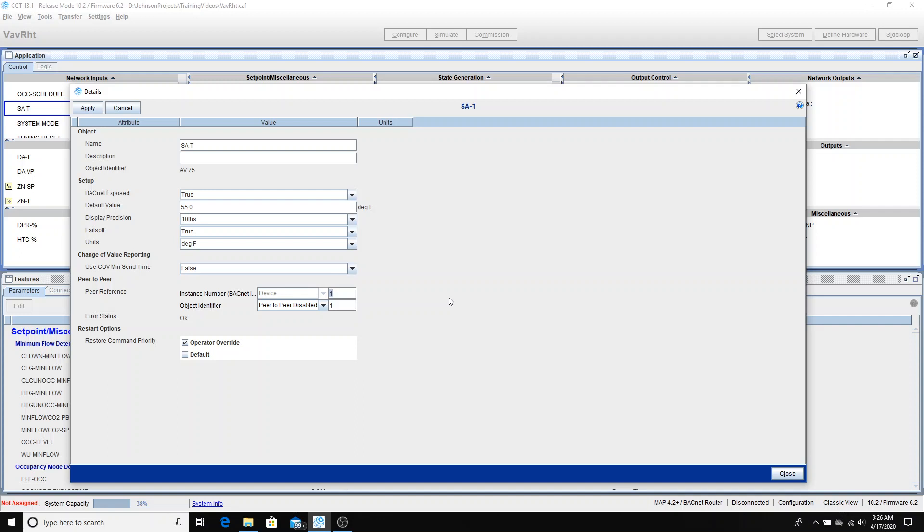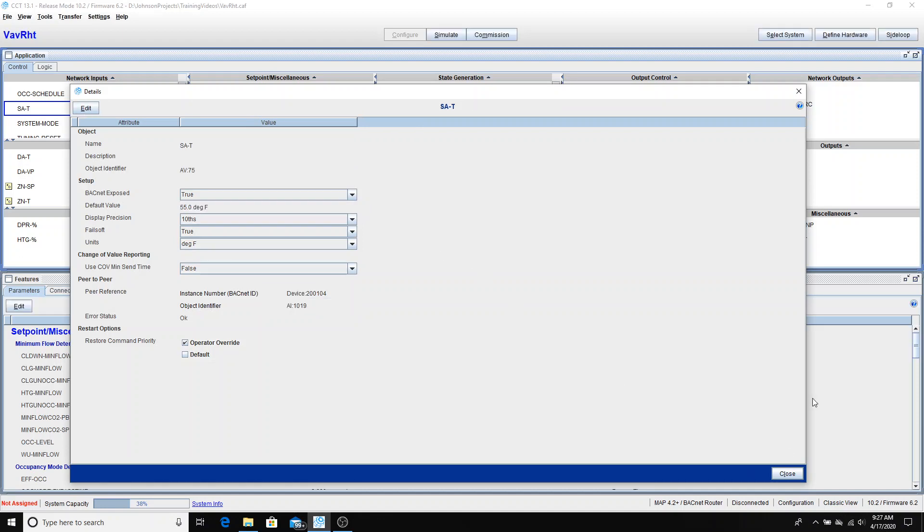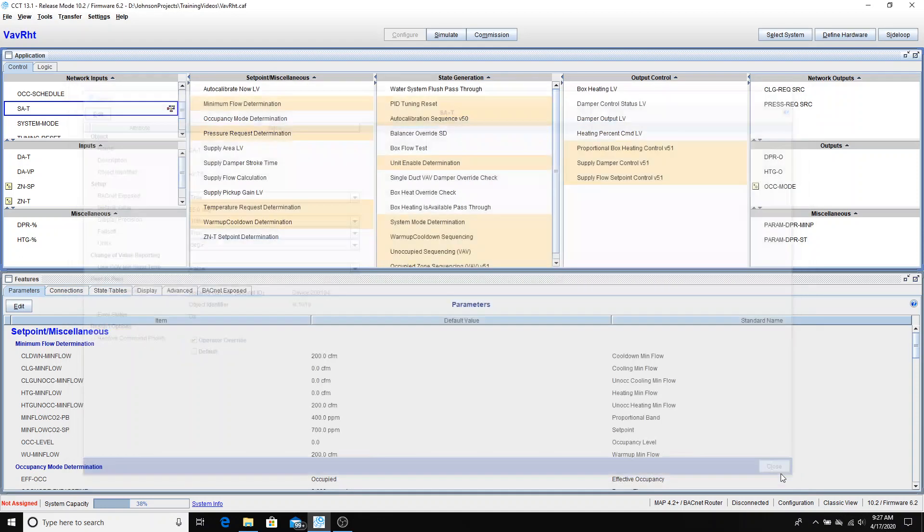I'm once again needing to put in the instance number from my air handling unit. So from the last video, we know that that was set to 2001-04. 2001 being the network number that I chose for that BACnet network, because that is the MAC address of the air handling unit. Now the object identifier that we just looked at, analog input 1019. I'm going to apply and close. Now you can see the little peer-to-peer icon exists here. It tells me that that's been configured.